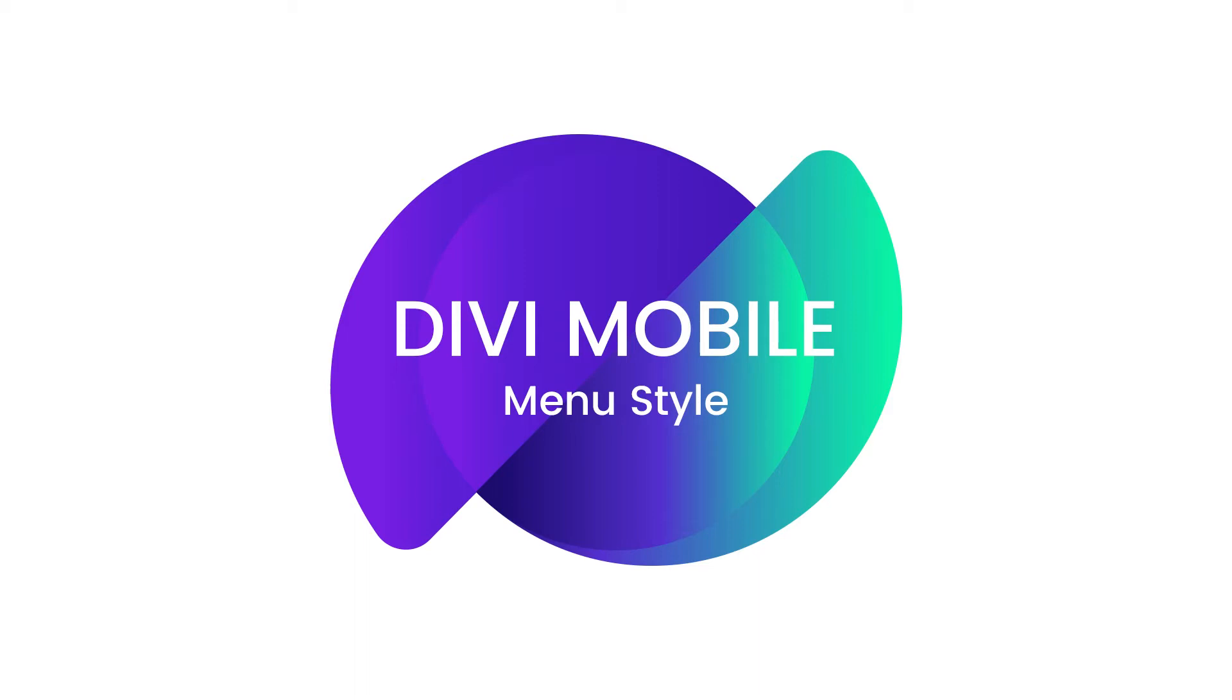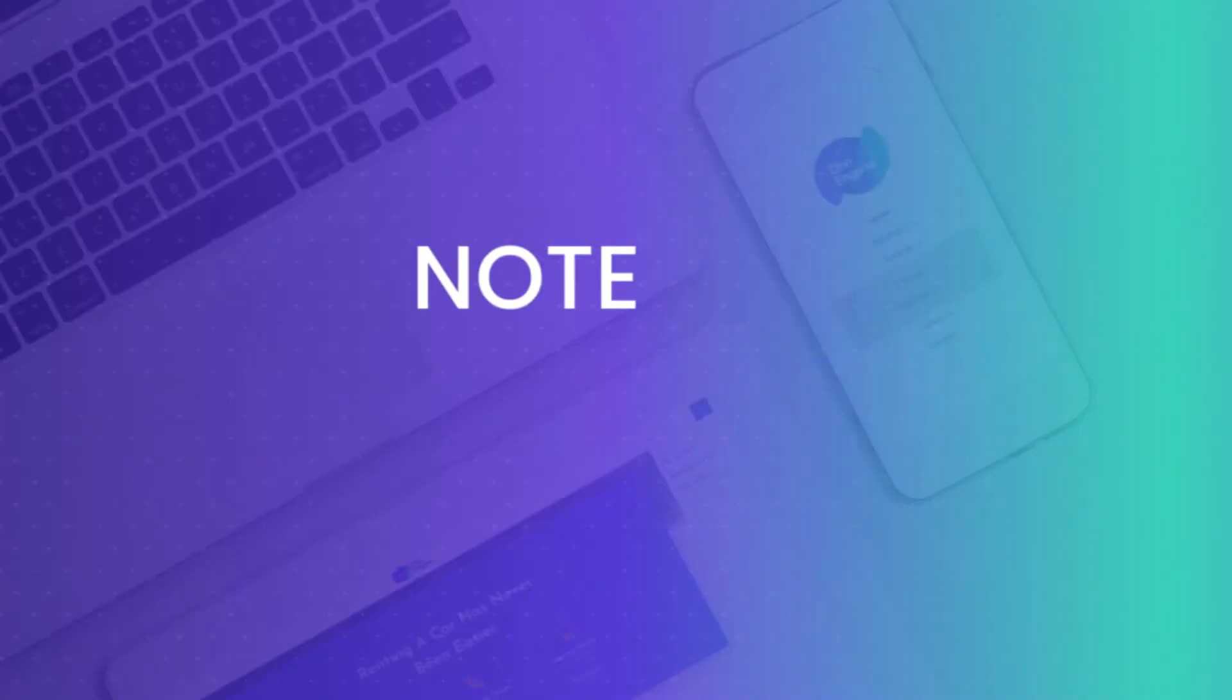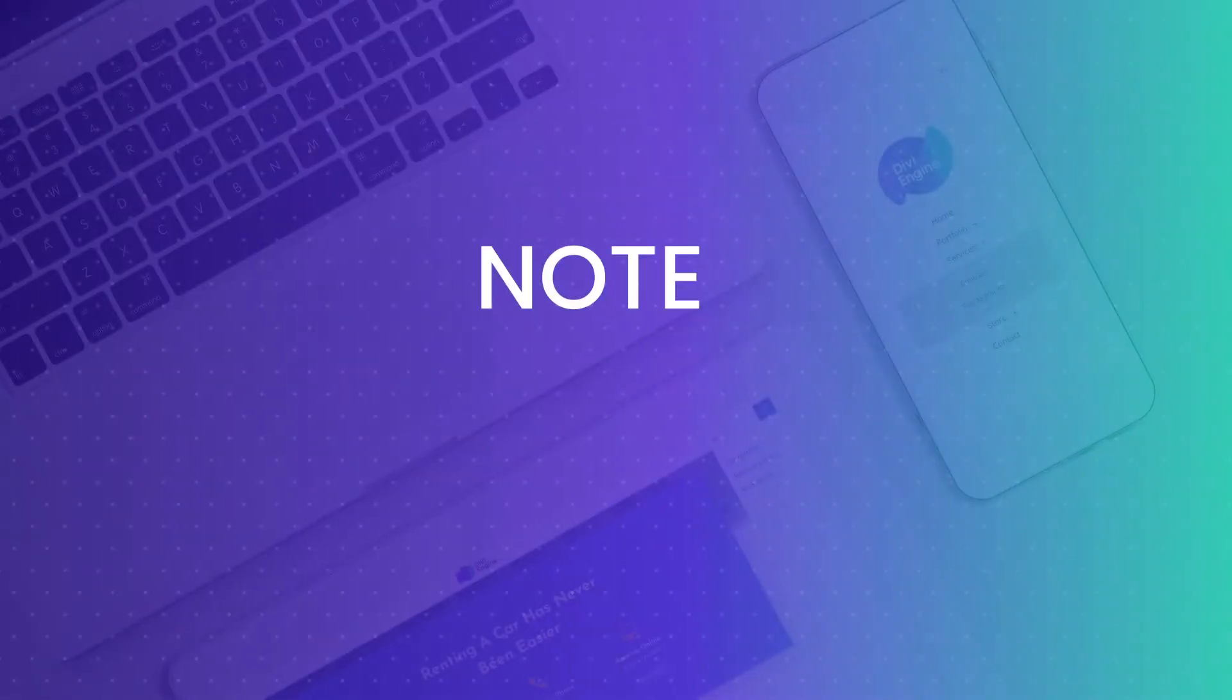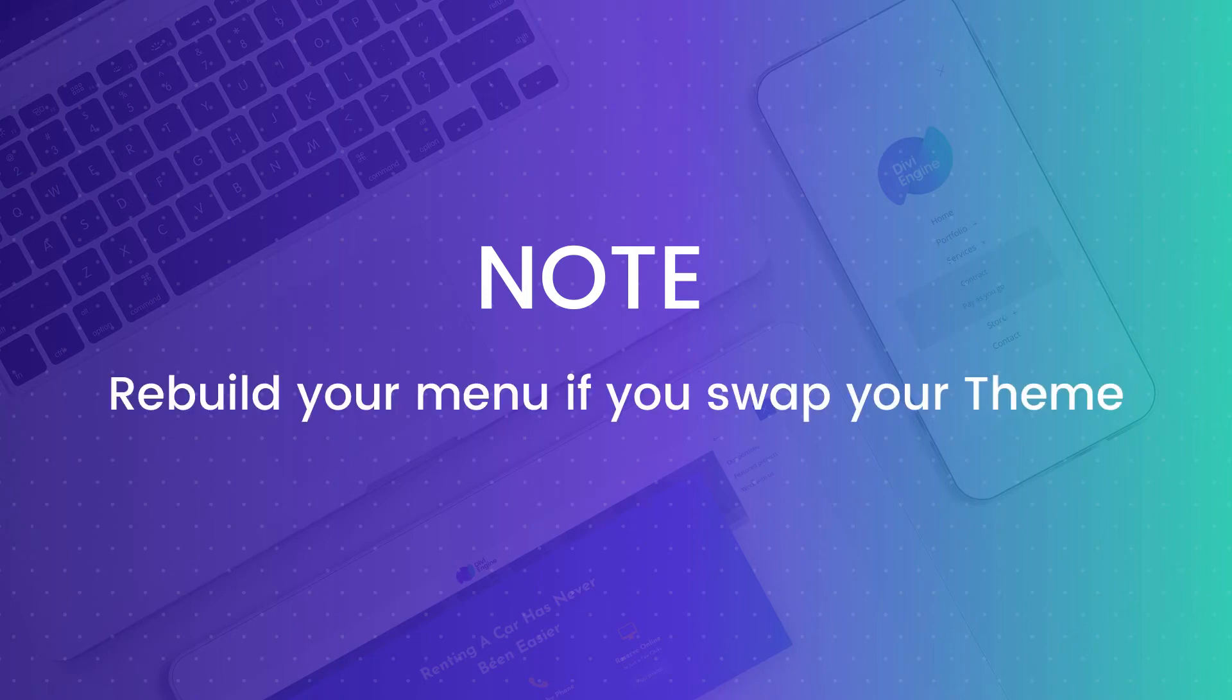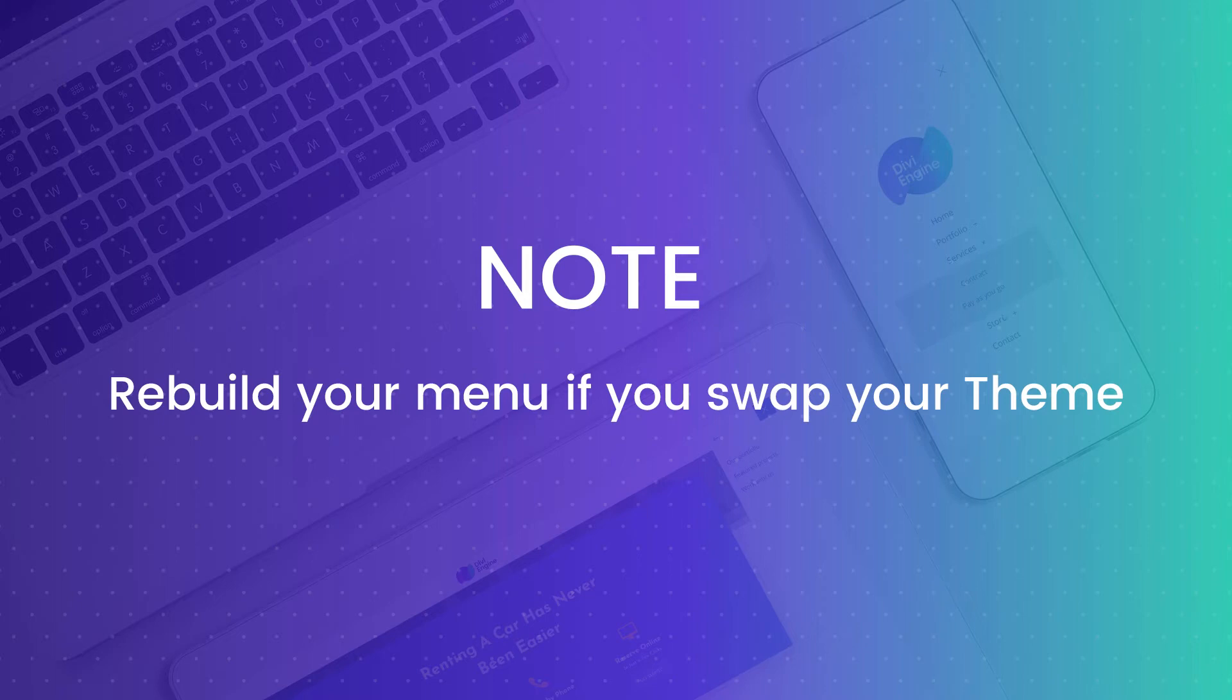get into it. Before we start, I just want to clear up two things you should know. Divi Mobile saves the menu you build to your active theme. Therefore, if you make any changes to your active theme or child theme, or swap them out for something else, you'll need to rebuild your menu.